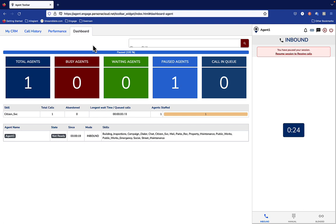And then on the left-hand side of the screen here, we've got some information about the queue that you're supporting. Again, we're going to talk about that in a little more detail later.